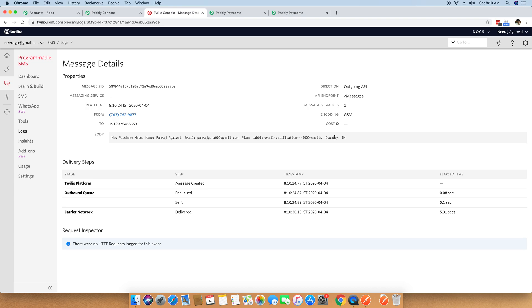We have now connected Pabbly Subscription Billing with Twilio. It is a very simple process — you just have to use Pabbly Connect in between to integrate two different applications together. Whenever a checkout is made, you will get a notification. It is not just for purchases; you can also get messages for upgrades, downgrades, cancellations, and all those kinds of events — you just have to create a webhook accordingly. Thank you for watching this video. I hope you have learned how to get SMS messages through Twilio and Pabbly Subscription together.